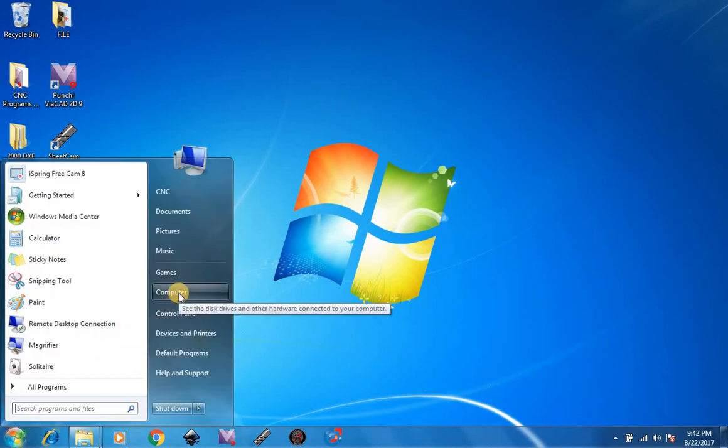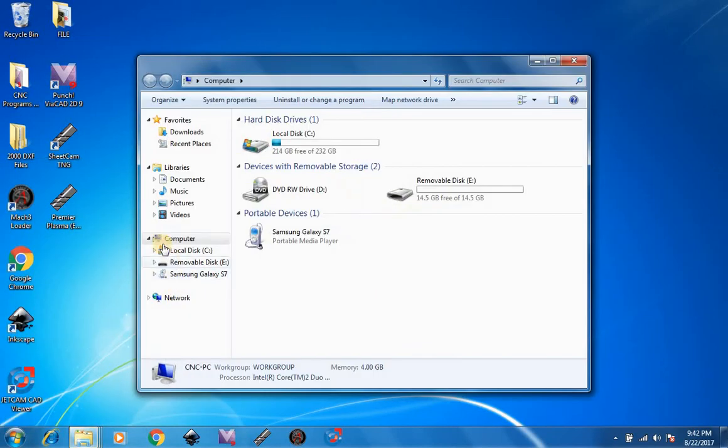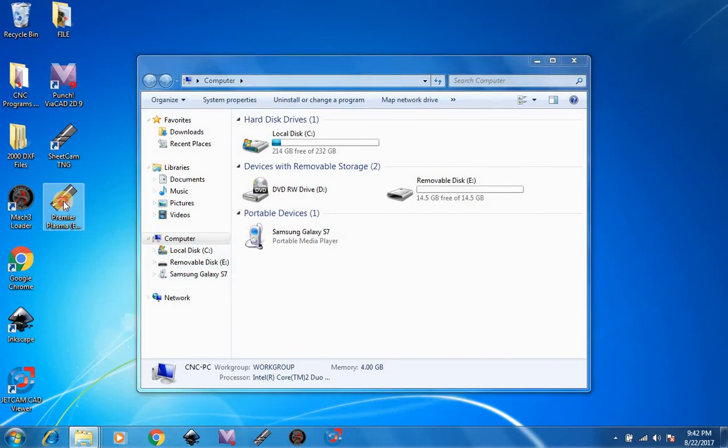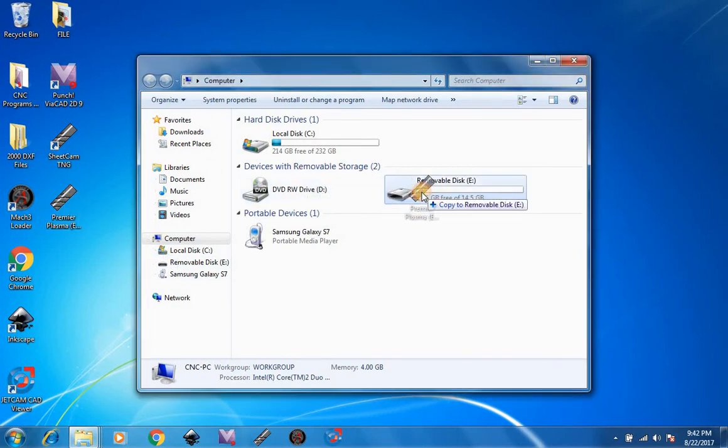Then, open Computer and drag it onto your flash drive.